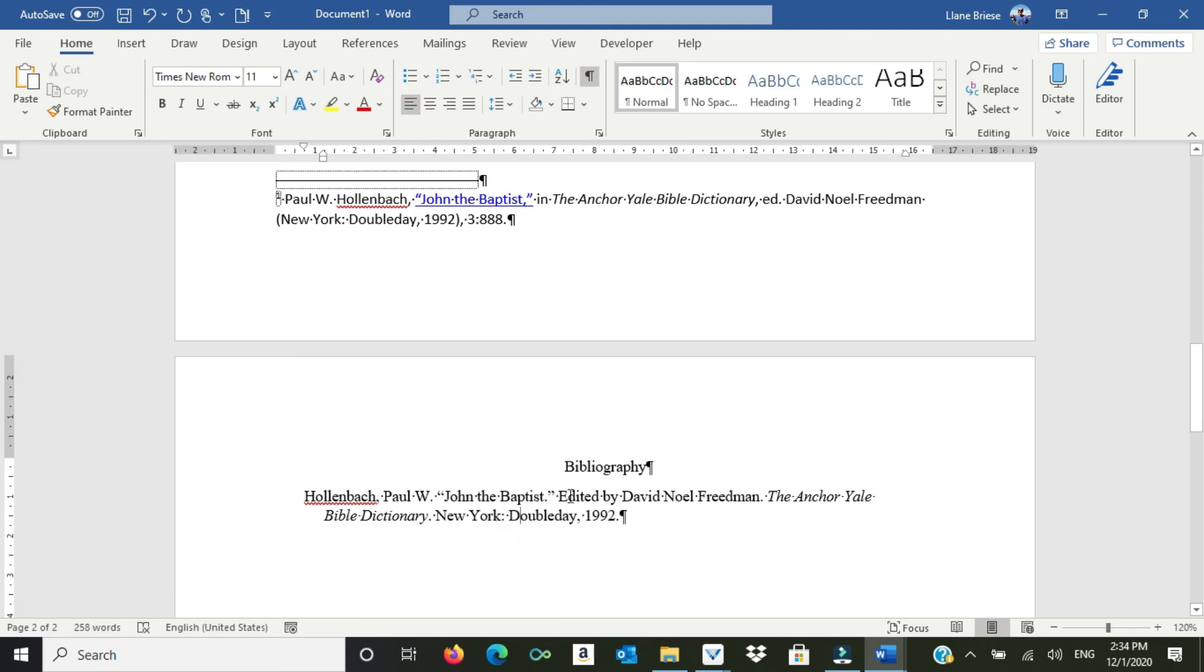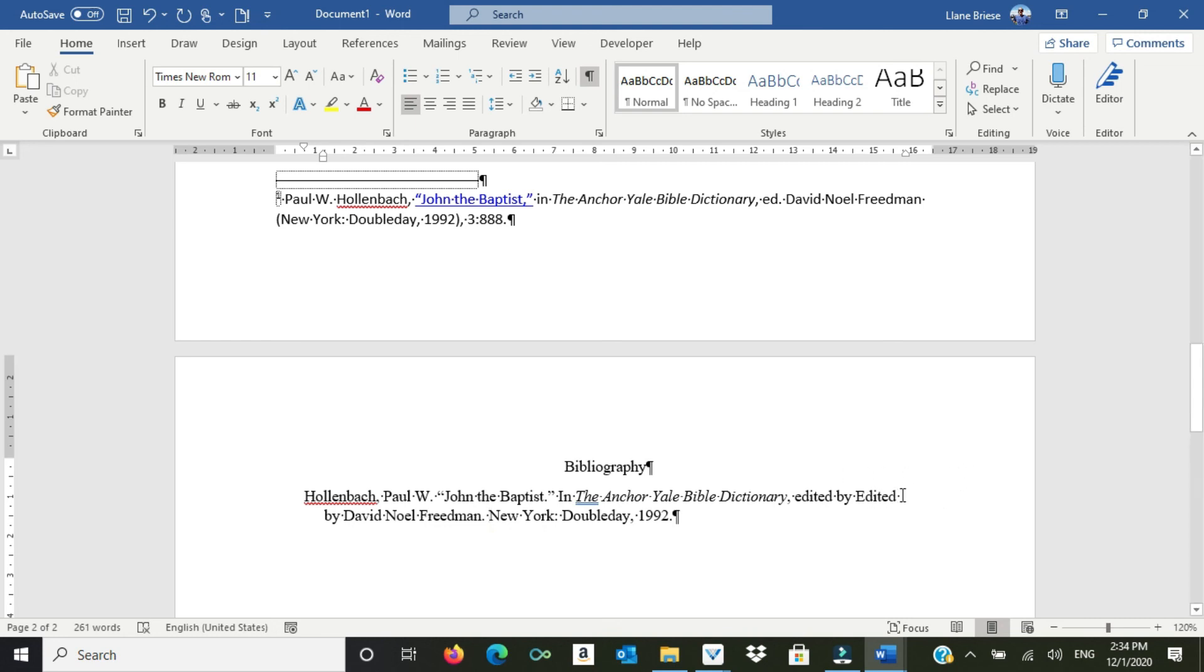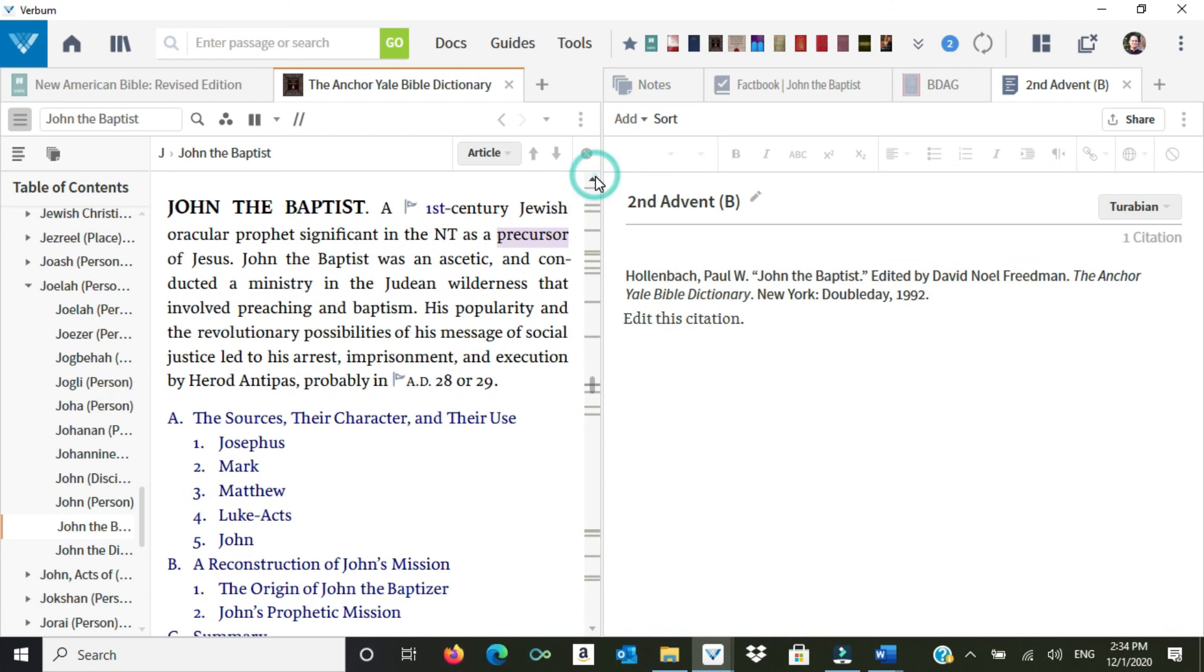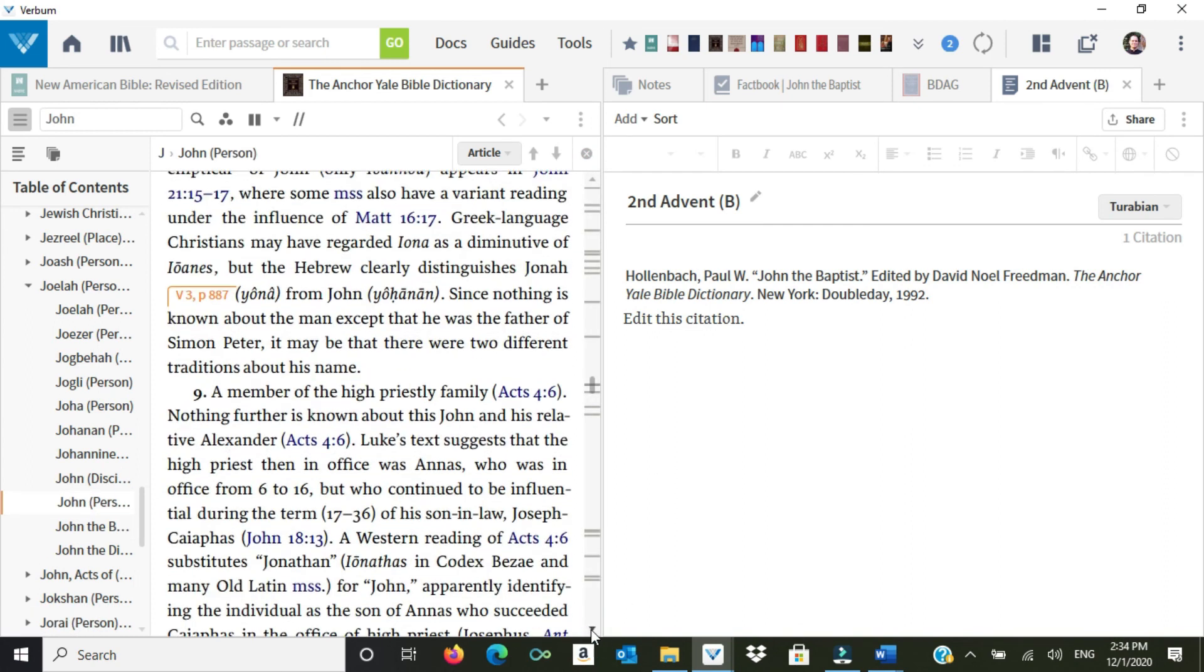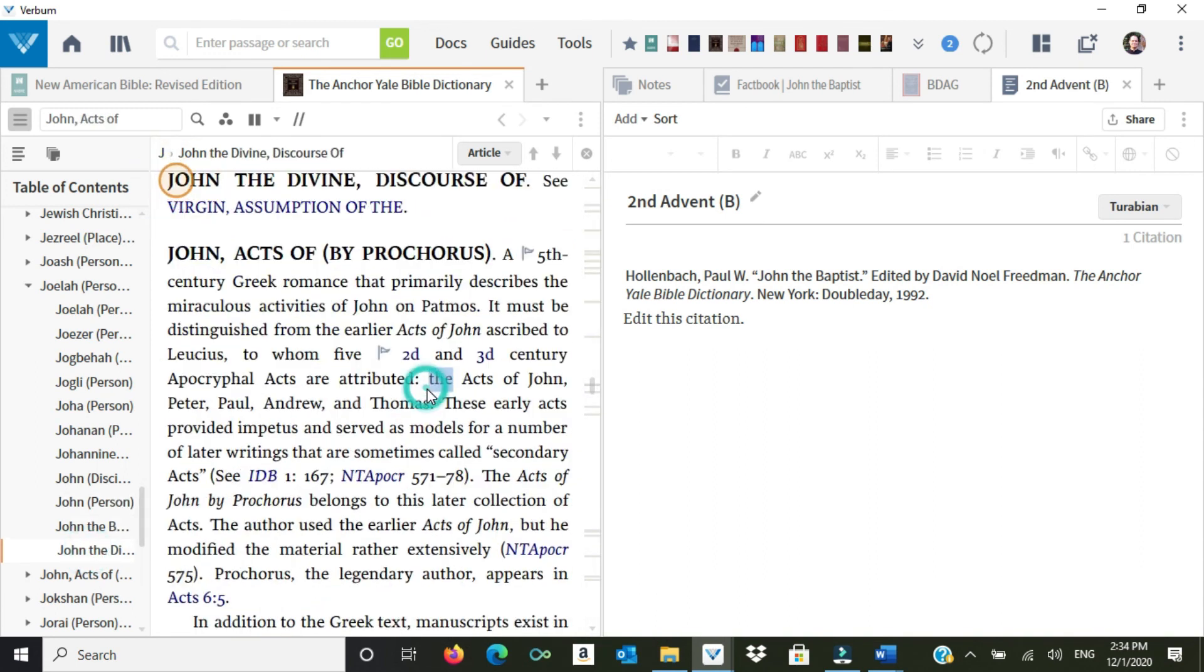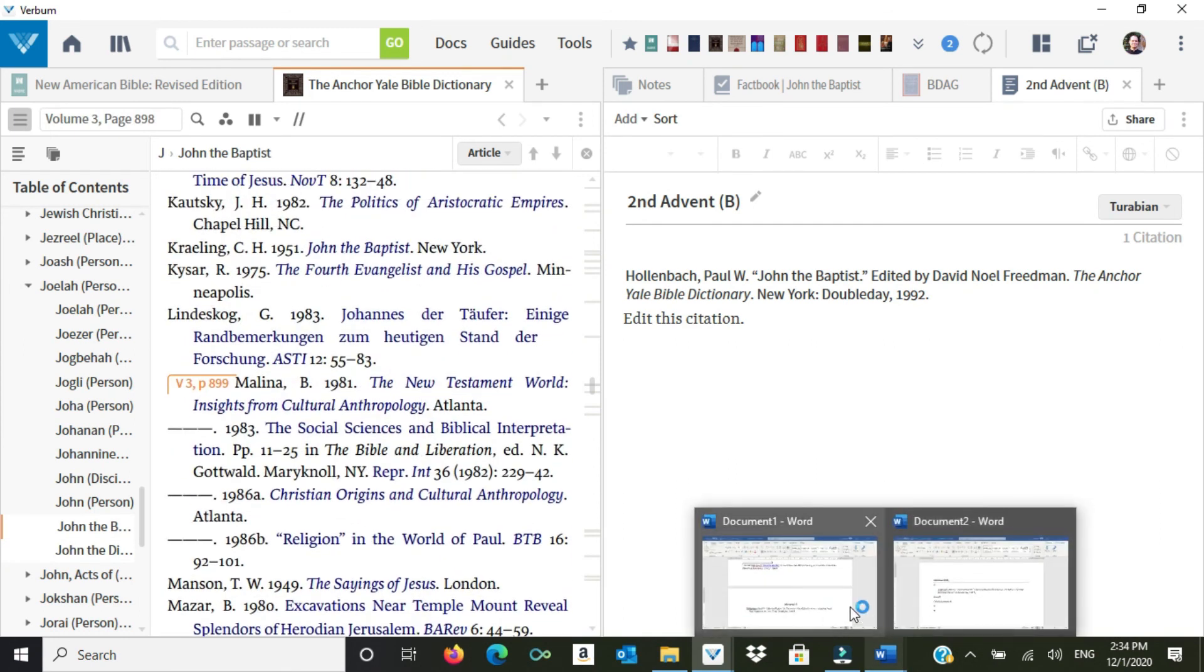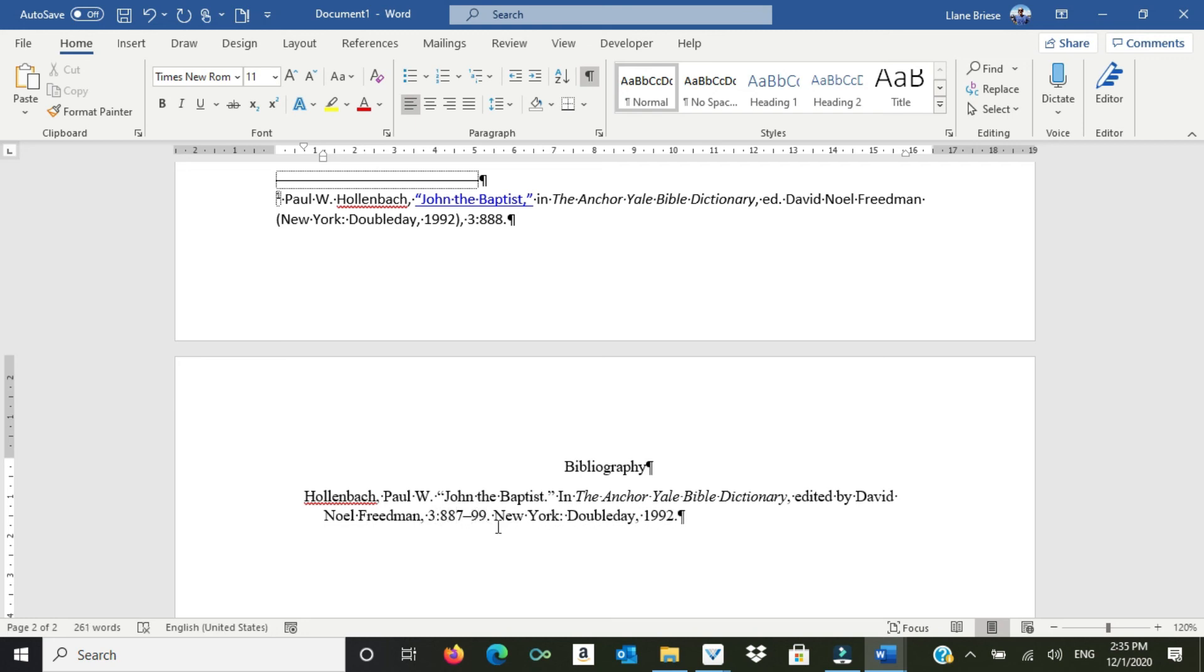Paul W. Hollenbach. John the Baptist. However, again, in the Anchor Yale Bible Dictionary. Control-X that. Edited by Control-V that. Get rid of the superfluous verbiage there. David Noel Friedman. And again, I have to have the bounds of the article. I have to have both the volume as well as the first and last page. So to get that information, I just come back to my article. I see that this article begins on page 887 of volume 3. And the article will conclude on page 899. So that's going to be volume 3, page 887 through 899, New York Doubleday, 1992. And that is a perfect citation.